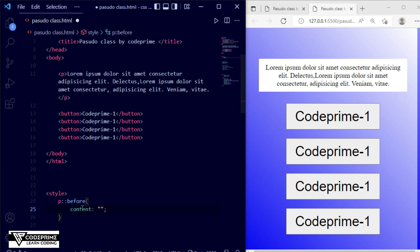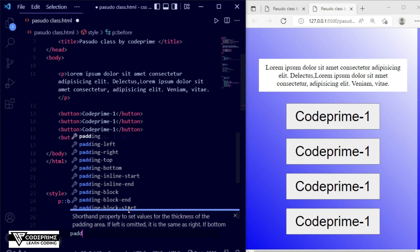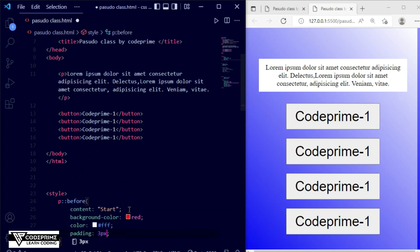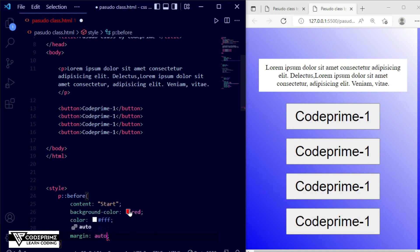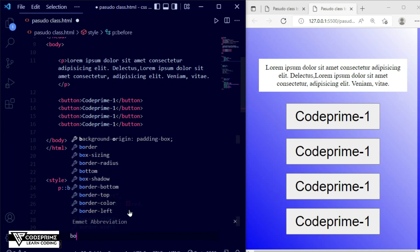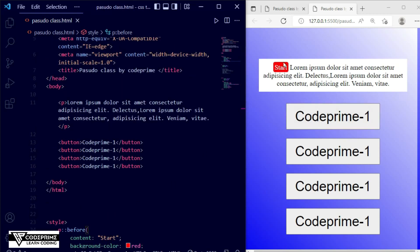For the before element I'm writing content: 'start'. I'll add a background of red, text color of #fff, padding of 3px, margin auto for top/bottom and 4px for left/right, and a border-radius of 4px. Saving — now you can see 'start' showing at the beginning of the first line of the paragraph content.